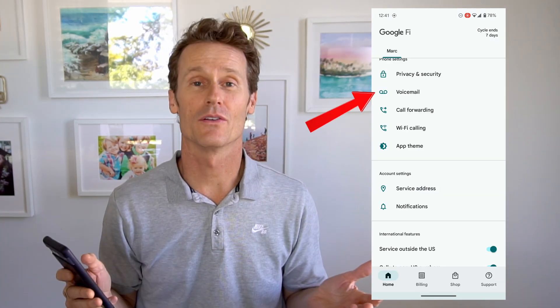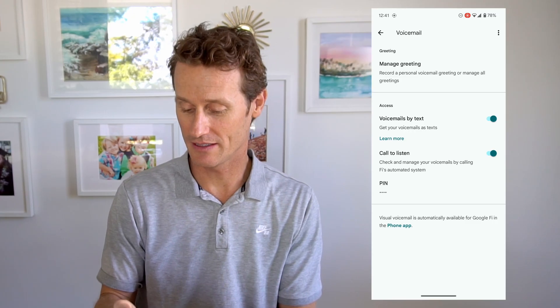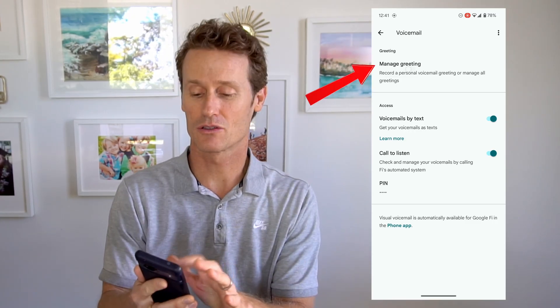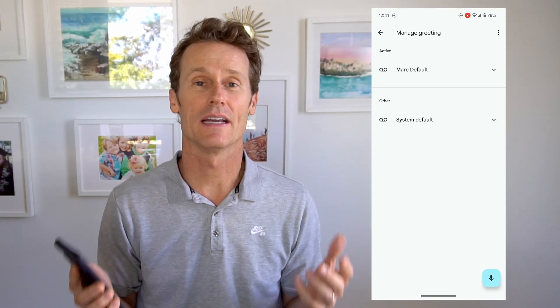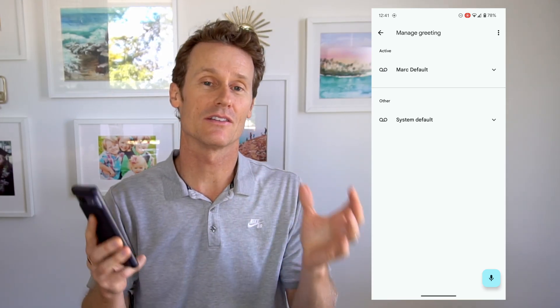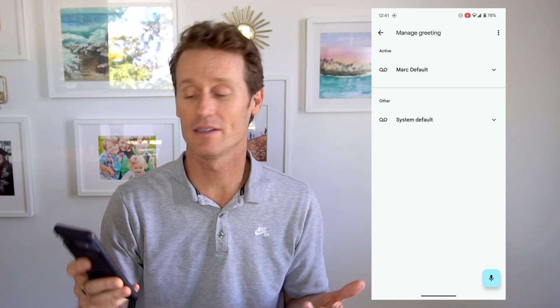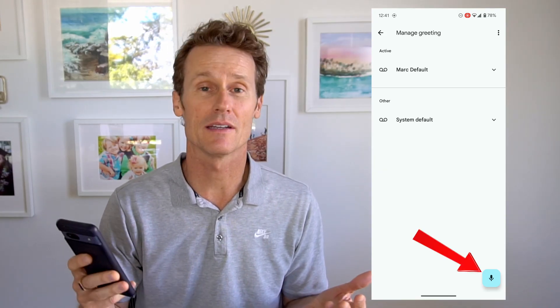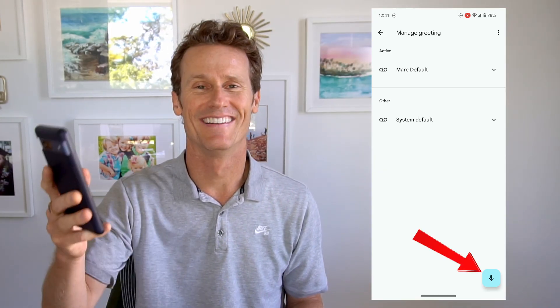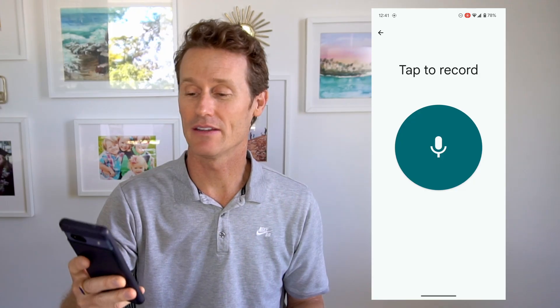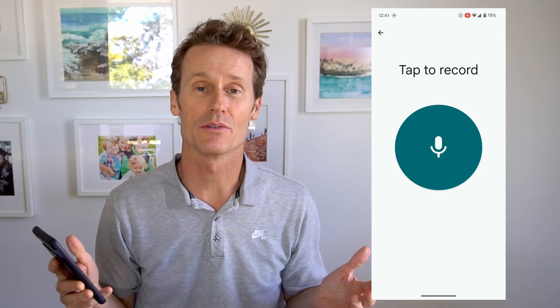If you are a Google Fi user, simply go to the voicemail option in the app. Then there's 'Manage Greetings,' and you can create multiple greetings right within the app. This connects to your phone's app, and that's the greeting you'll use. You can create as many as you want. You just click the little microphone option down there, tap to record a new greeting. If you like it, you can save it. If you don't like it, you can delete it and try again.